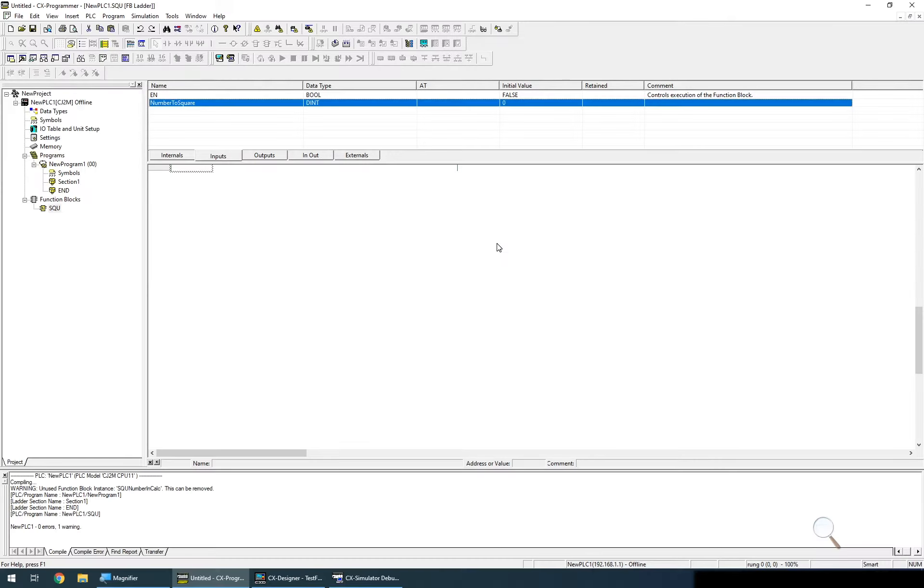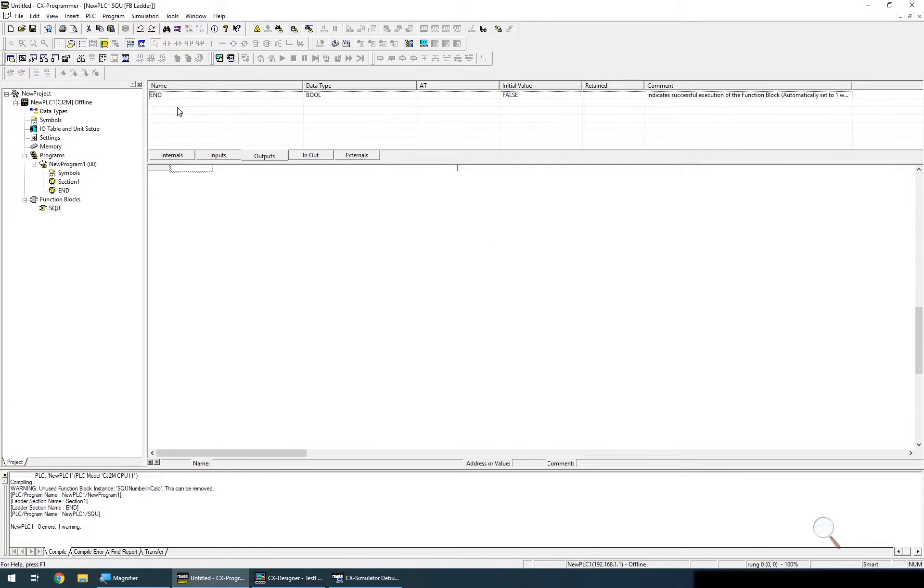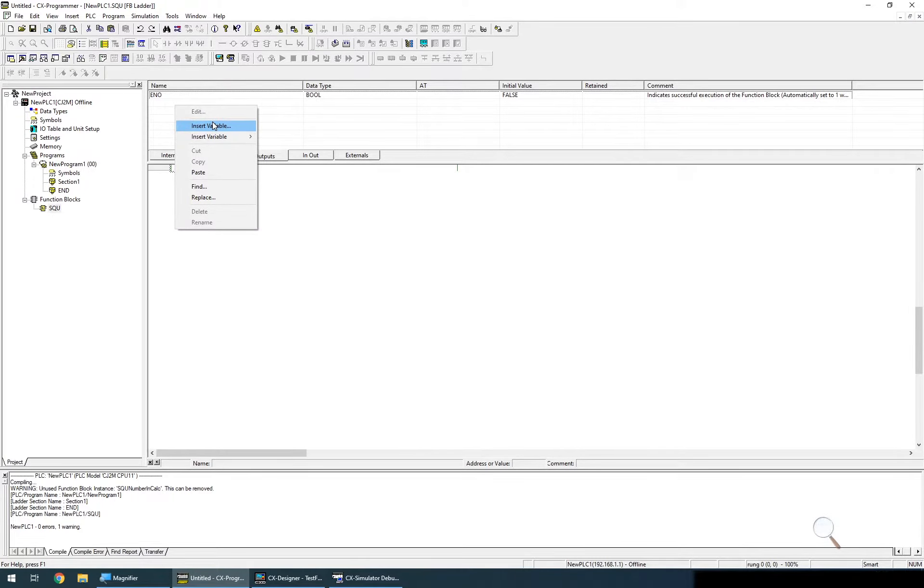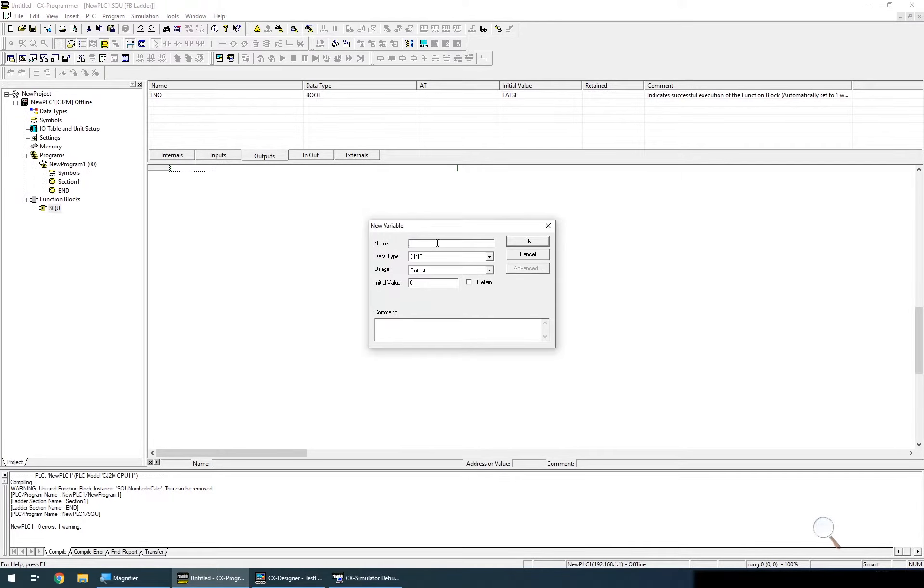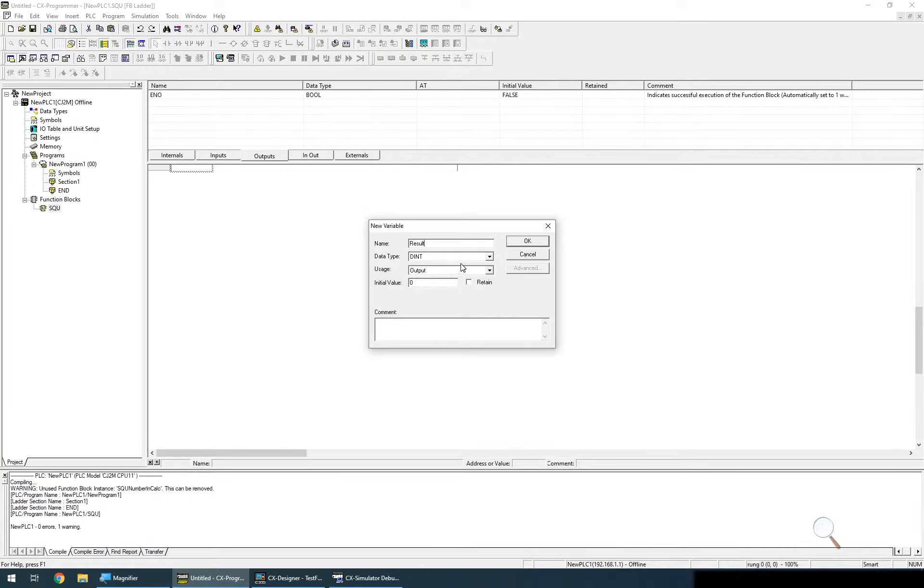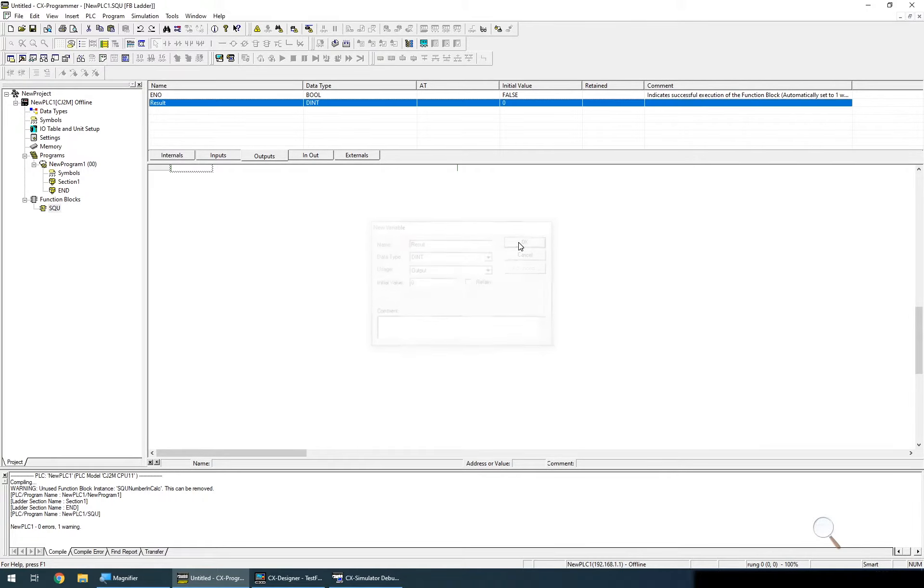I'm going to add one more as an output and I'll just call this result. Again this is a dint but this time the usage is output and its initial value is zero.